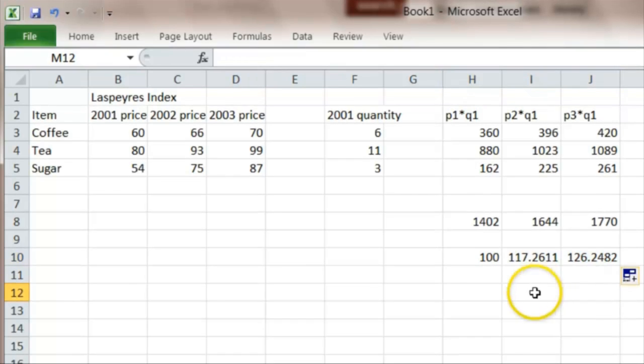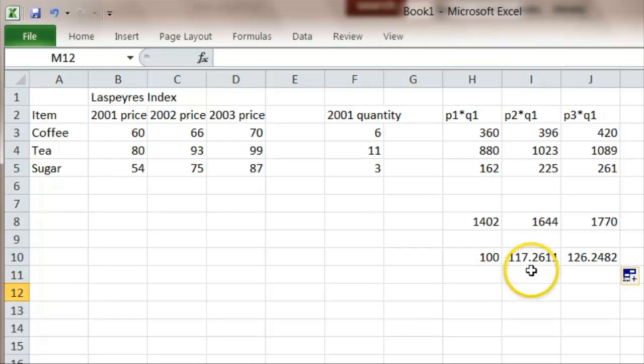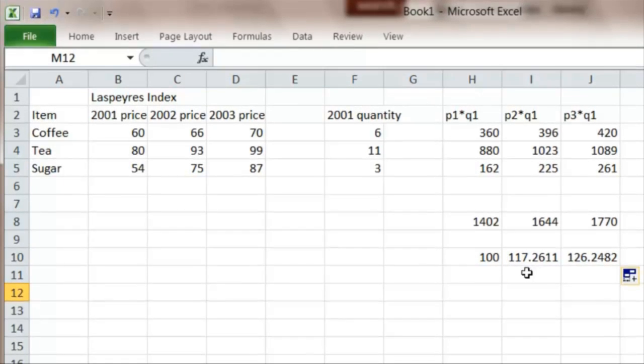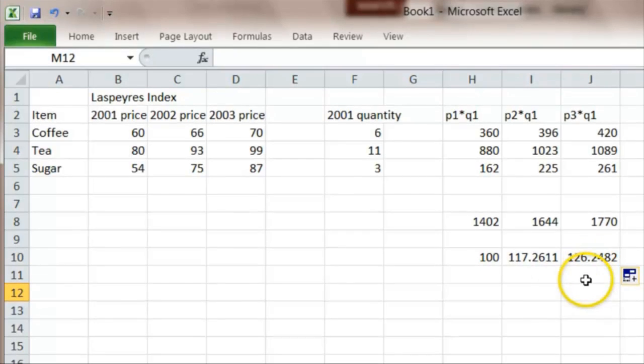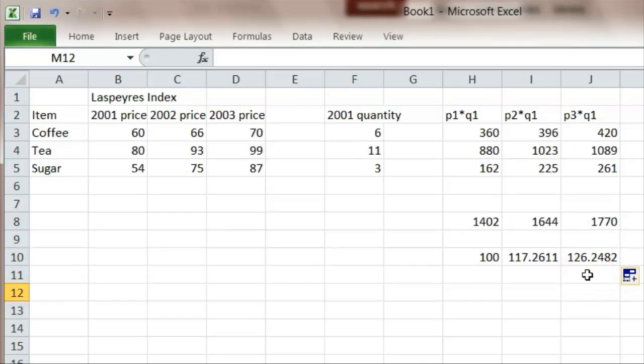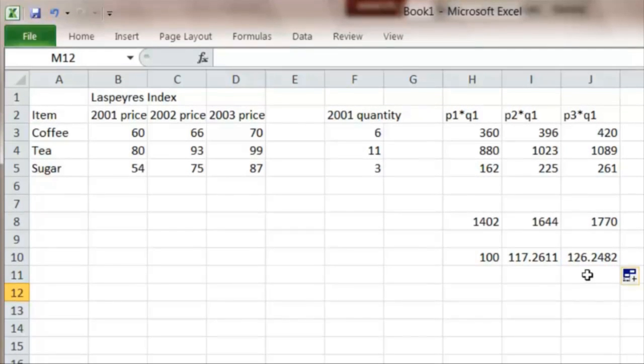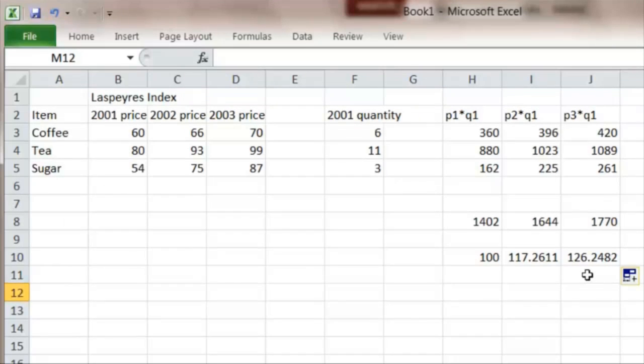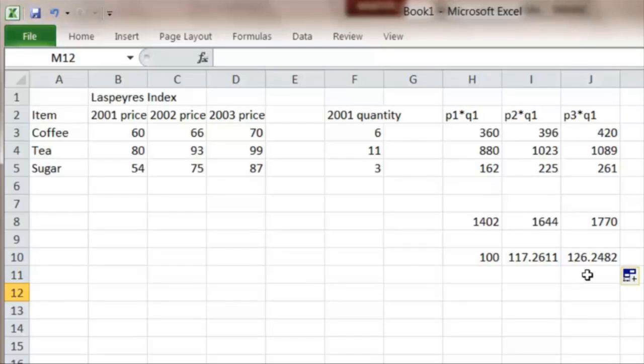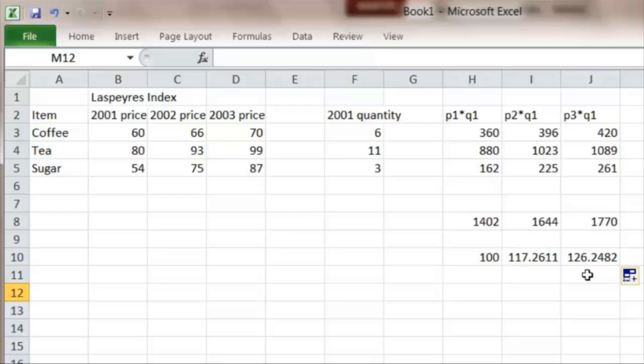And I see that in the second year, prices of my basket have gone up by 17.2%, and by 2003, they've gone up by 26.2%, relative to 2001. So this gives us a very sensible measure, because it's taking account of the different quantities. Even though, for example, sugar has gone up in price much faster, because not much of it was sold, then that doesn't affect the rate of inflation so much.